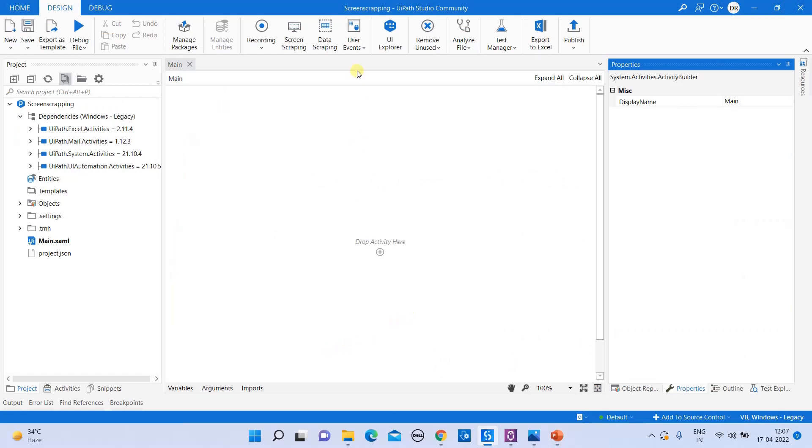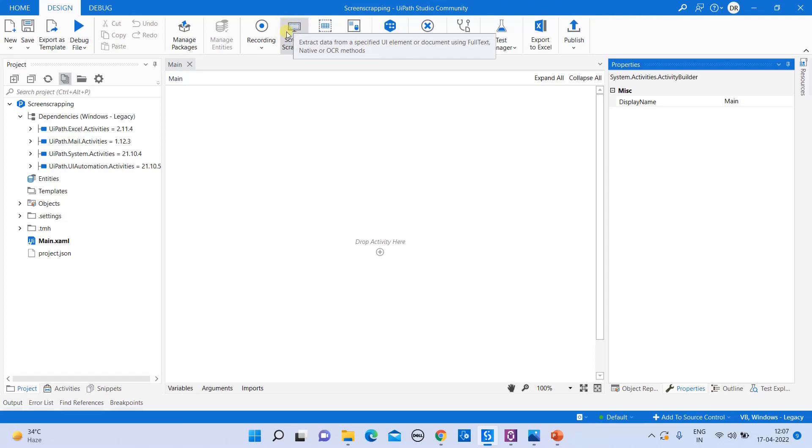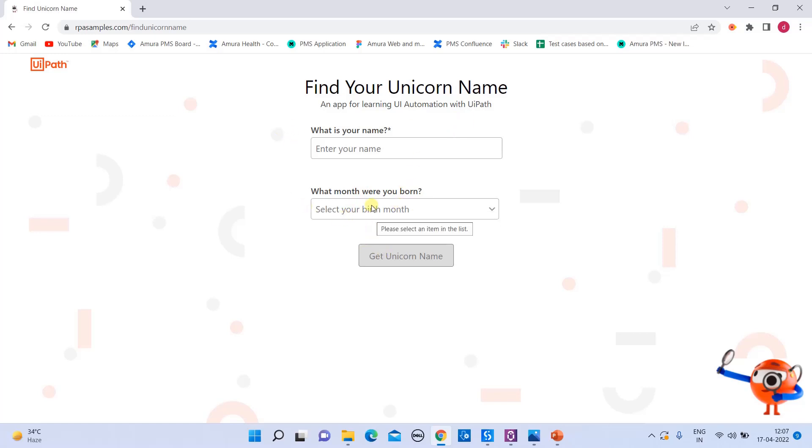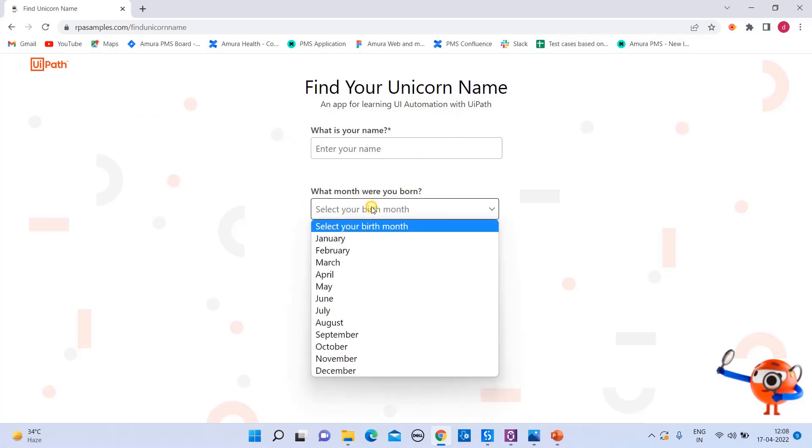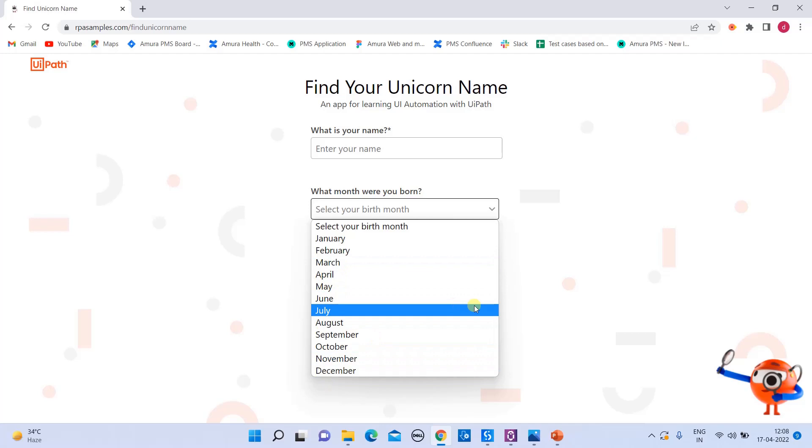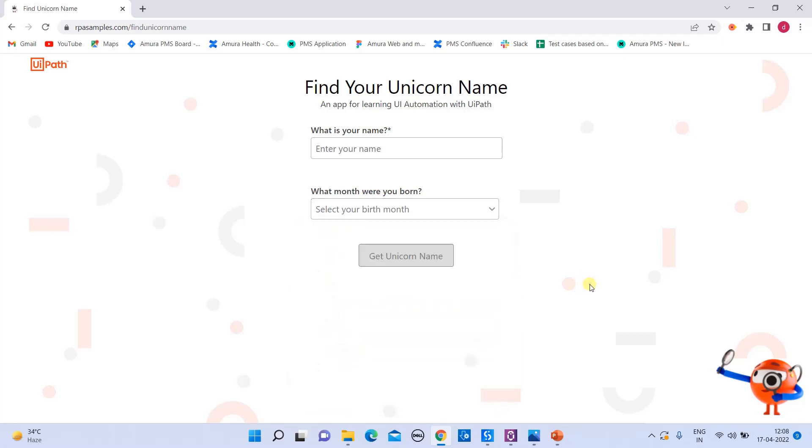So in UiPath, we have an option called screen scraping here. This will enable us to extract the data from the specified UI element. For today's example, I'm going to use this RPA sample website. So why I have chosen this website is this website has hidden values present in this combo box. So when I show you different methods in UiPath, it will actually help you to understand how the scrapping works.